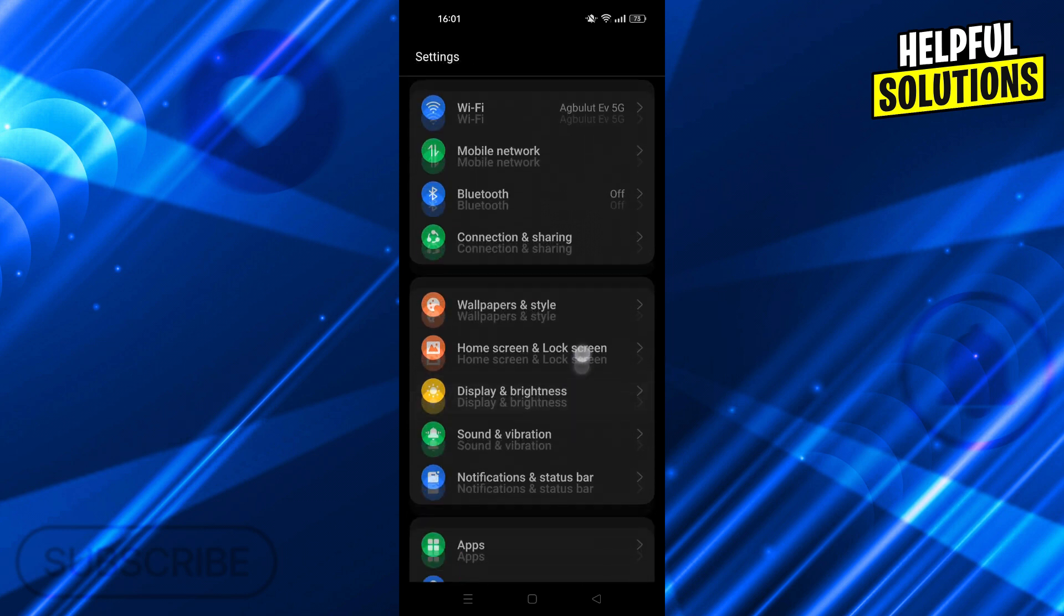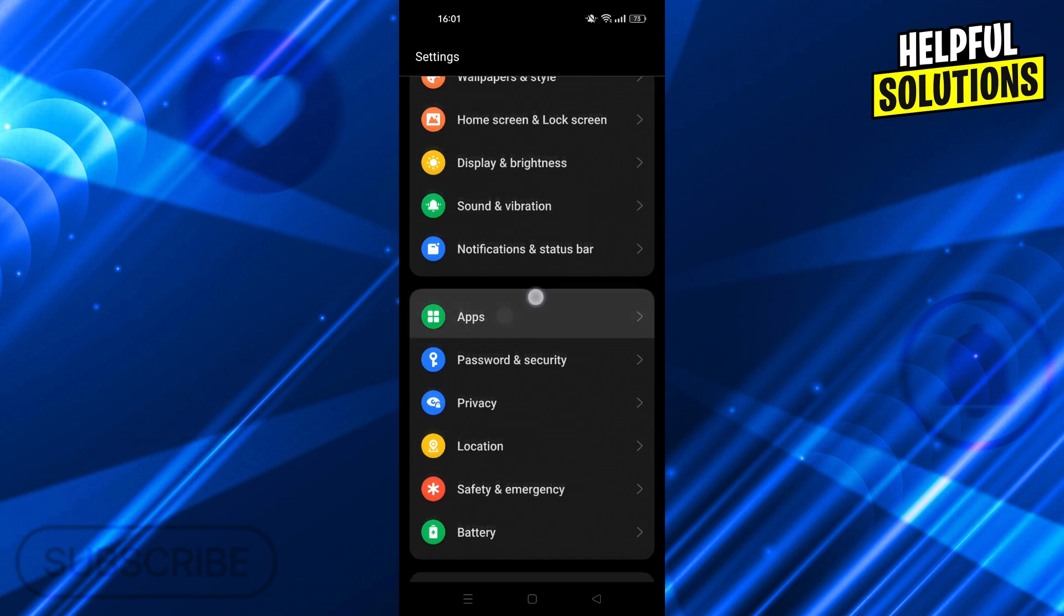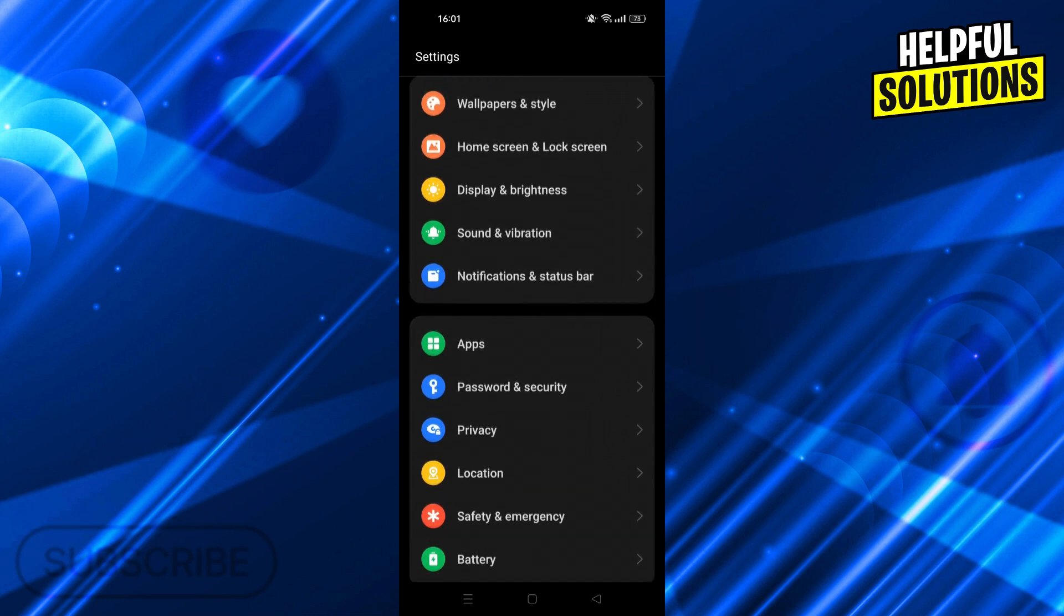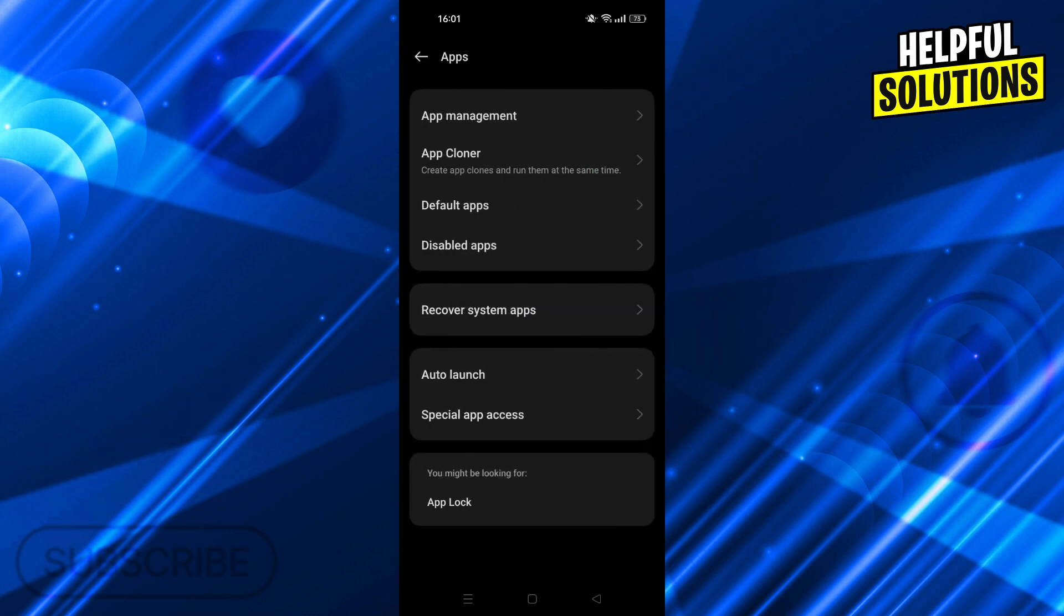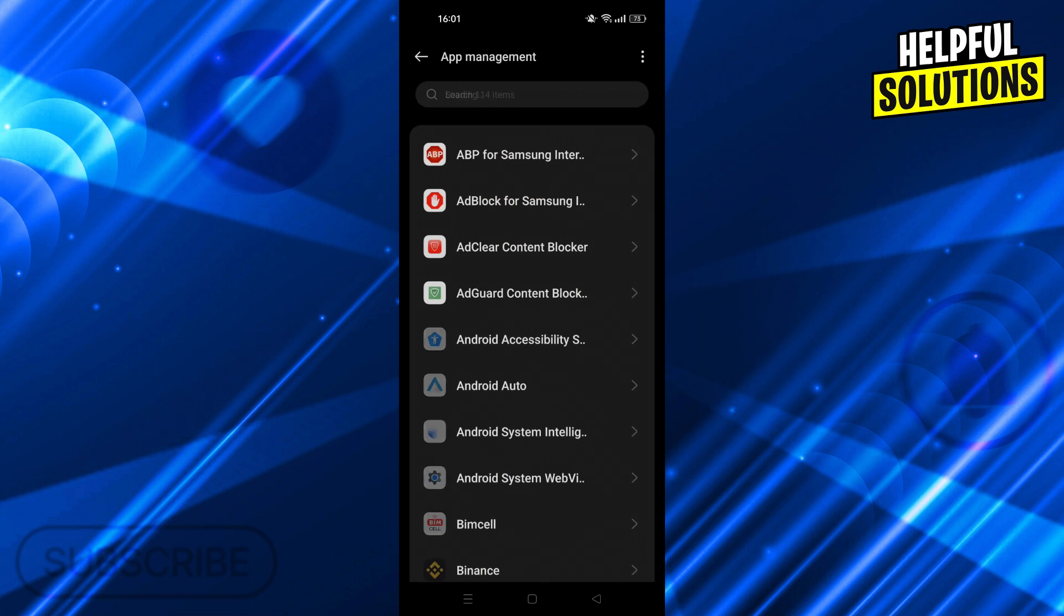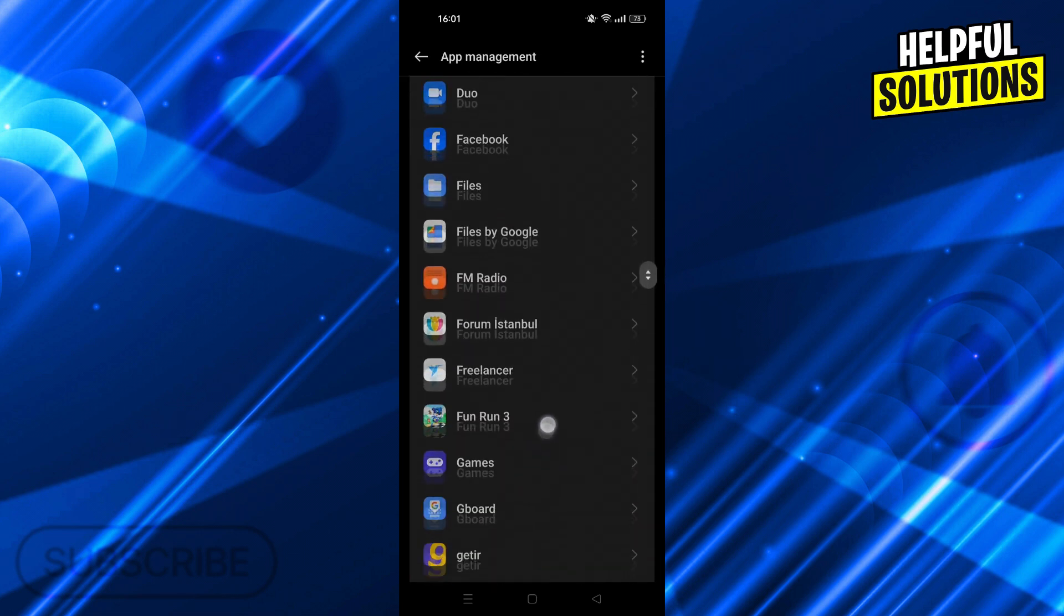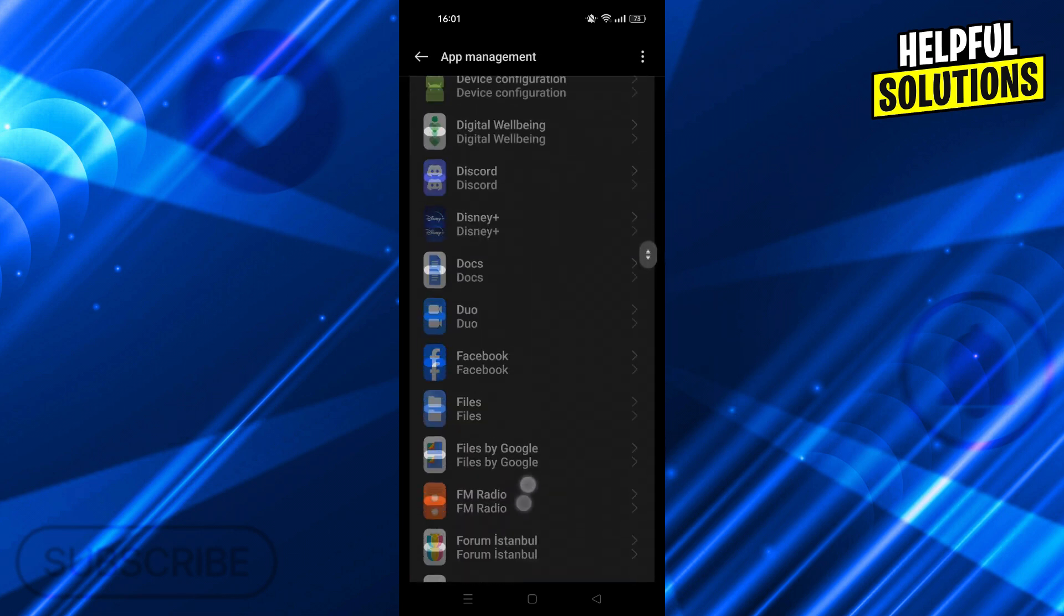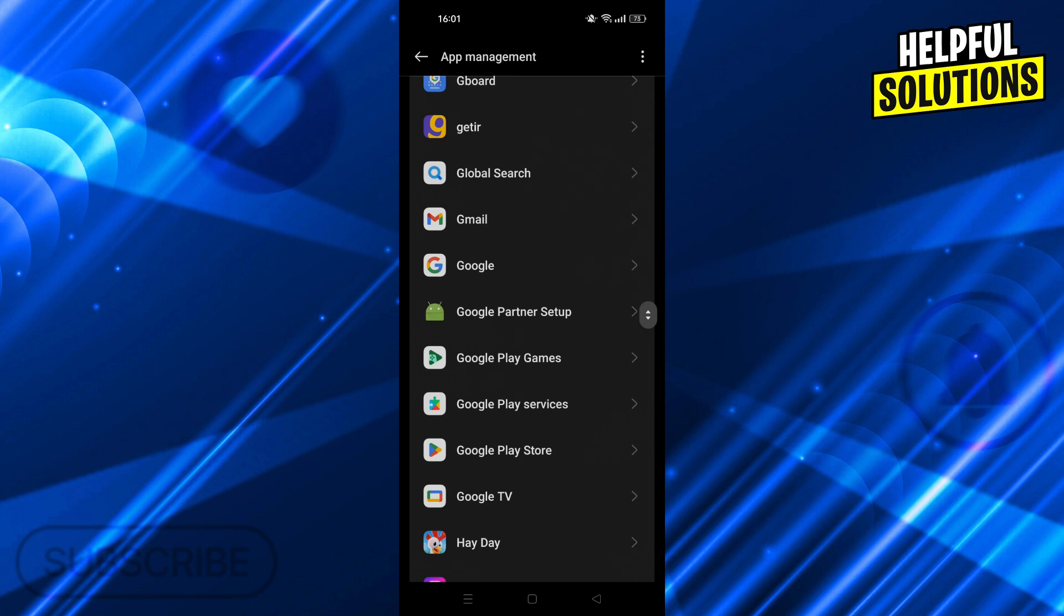For that, I will go back to my general settings. And from the apps button right here, I will click on it and go into app management. And from here, I will scroll down to find Google Play Store.